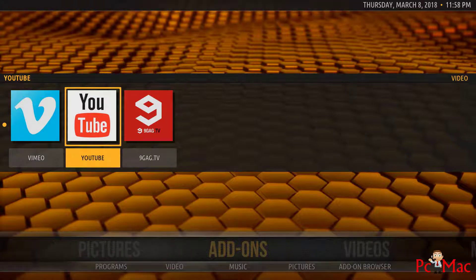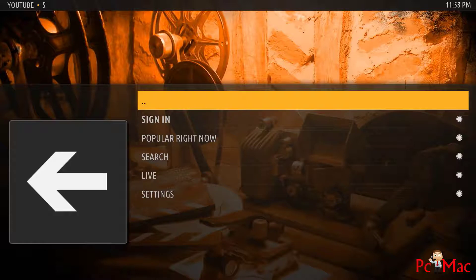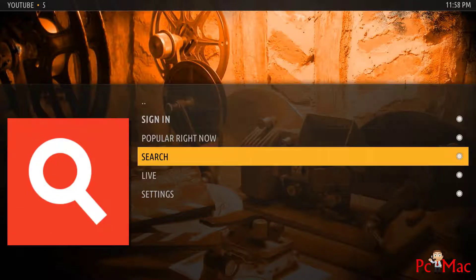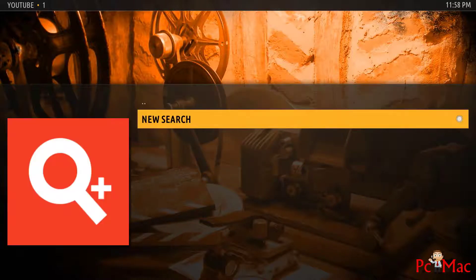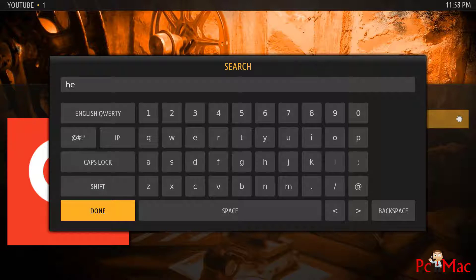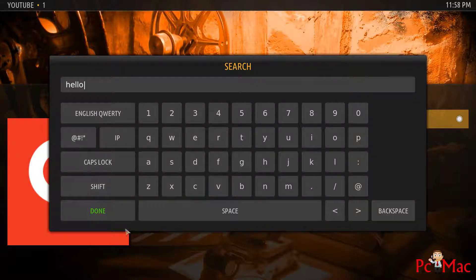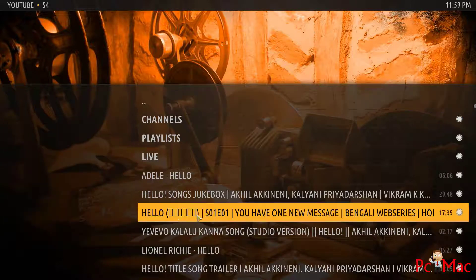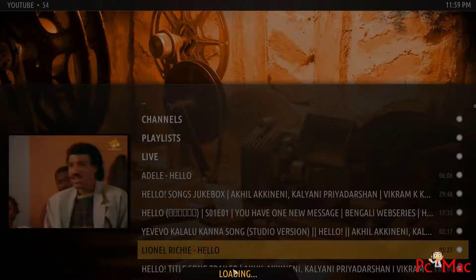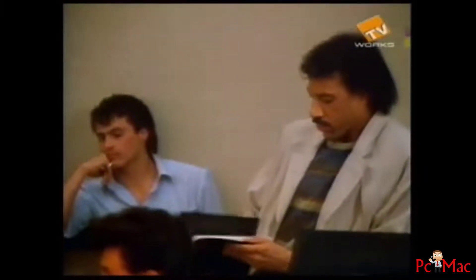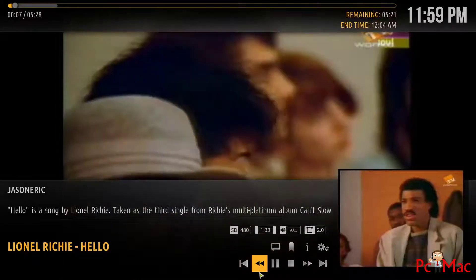Let's check if YouTube is working or not. Let's try to search something — let's try 'Hello'. Here are lots of results. Let's check one of them. It's also working. So if you know which thing you want to play, you can just go ahead and play that.